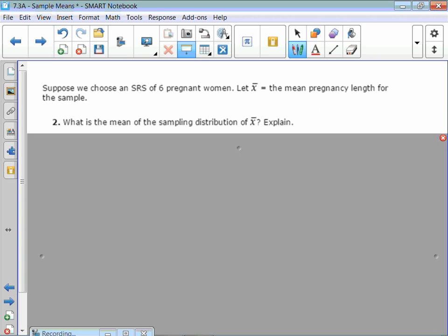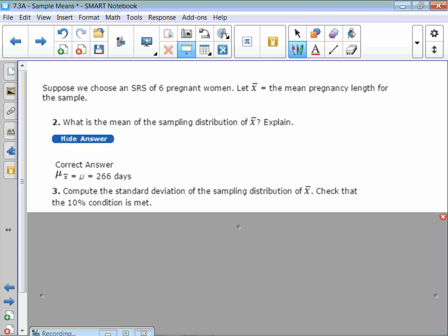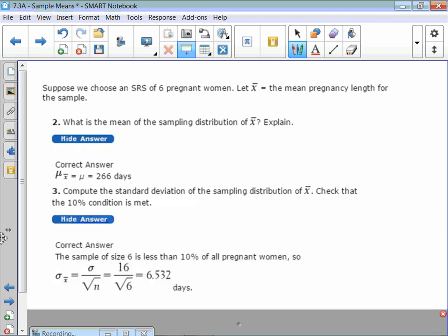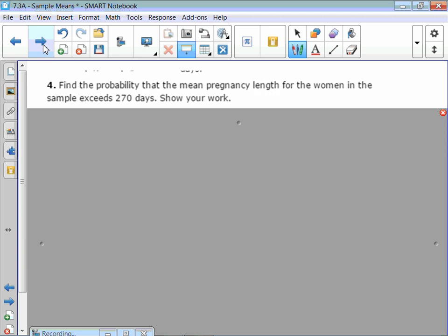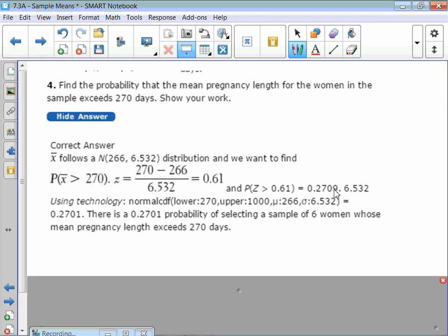Now suppose we take a simple random sample of six pregnant women. What is the mean of the sampling distribution? Same as before. What's the standard deviation? It'll be less than the population standard deviation. Use the formula: 16 divided by square root of 6. Check the 10% condition with n equals 6 — that works. Then find the probability that the mean pregnancy length for the women in the sample exceeds 270 days using normal CDF with the new standard deviation. You get a 27% probability of exceeding 270 days.